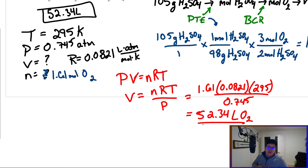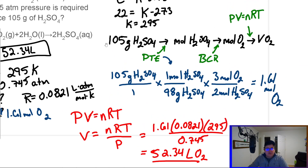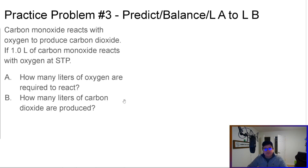That's gas stoichiometry. There's no single rigid way to do it — you've got to think through how to solve the problem. Drawing a little roadmap is absolutely helpful in figuring out what steps you need. Here's what I want you to try: write the chemical reaction, balance it, then if you start off with one liter of carbon monoxide, how many liters of oxygen are needed, and how many liters of carbon dioxide are produced?